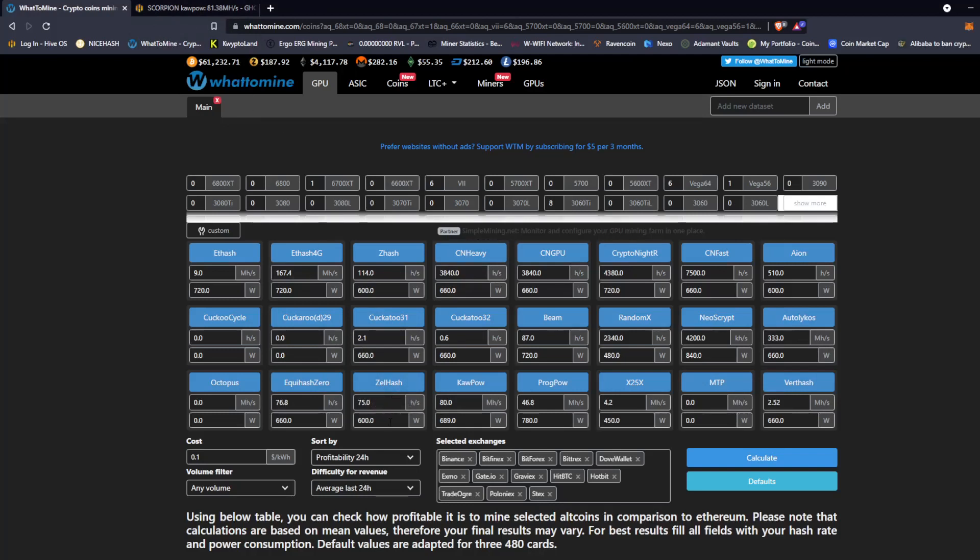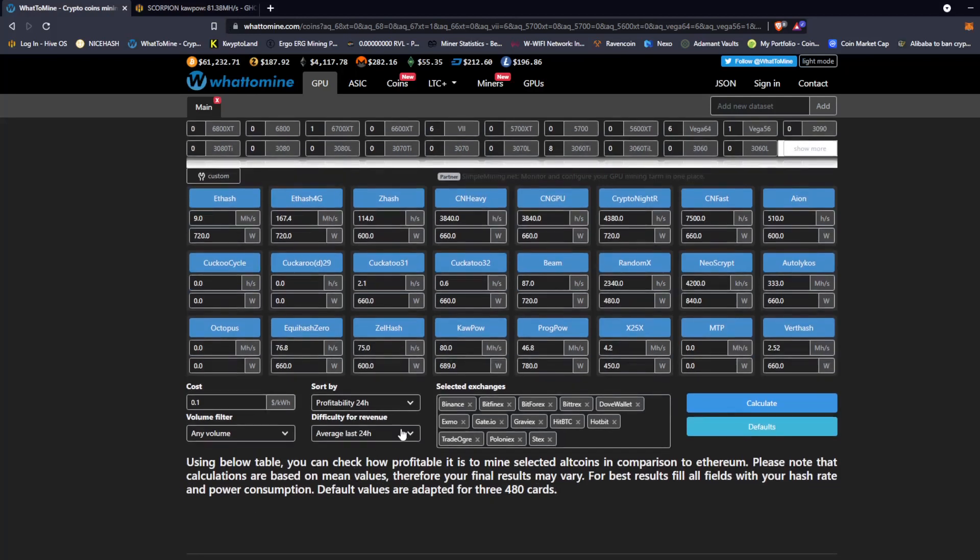But in order to get an accurate figure you have to check your electric bill and put an accurate number here for what you pay for electric kilowatt hour. For me the default is 0.10, that is what I pay. But if yours is different you want to change it there.